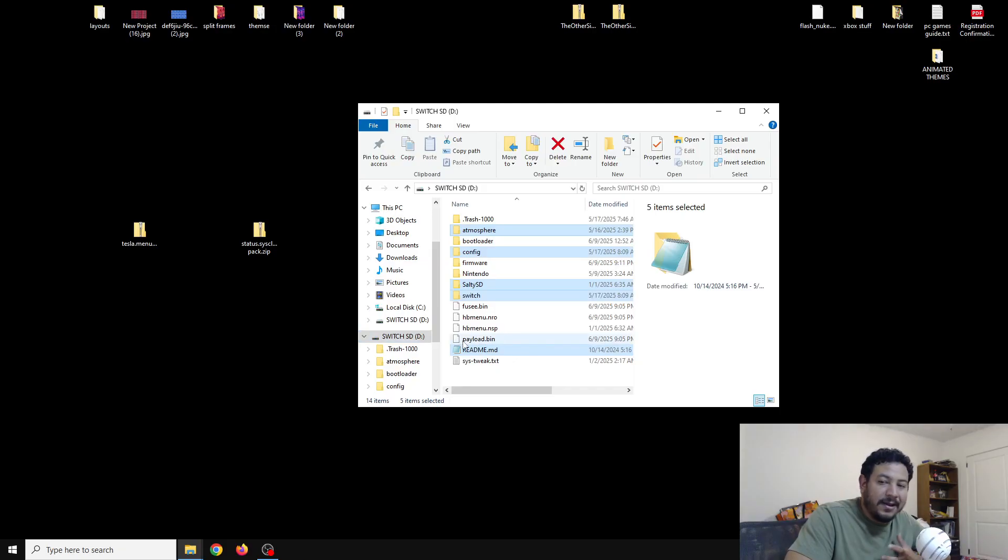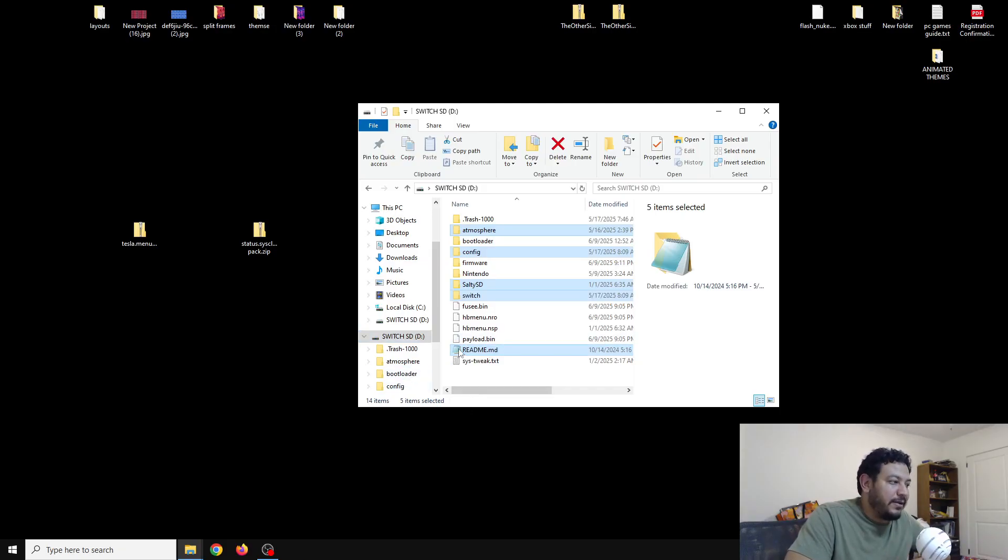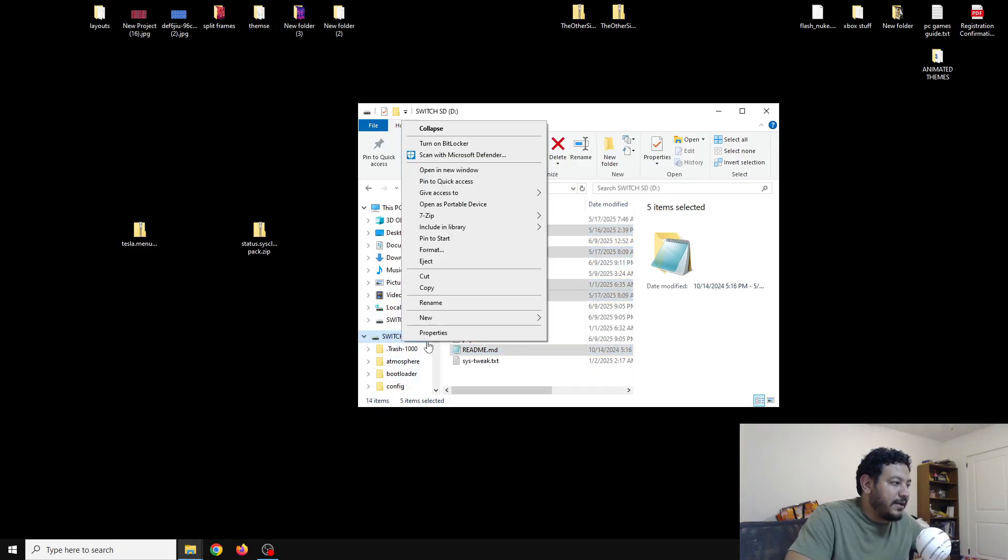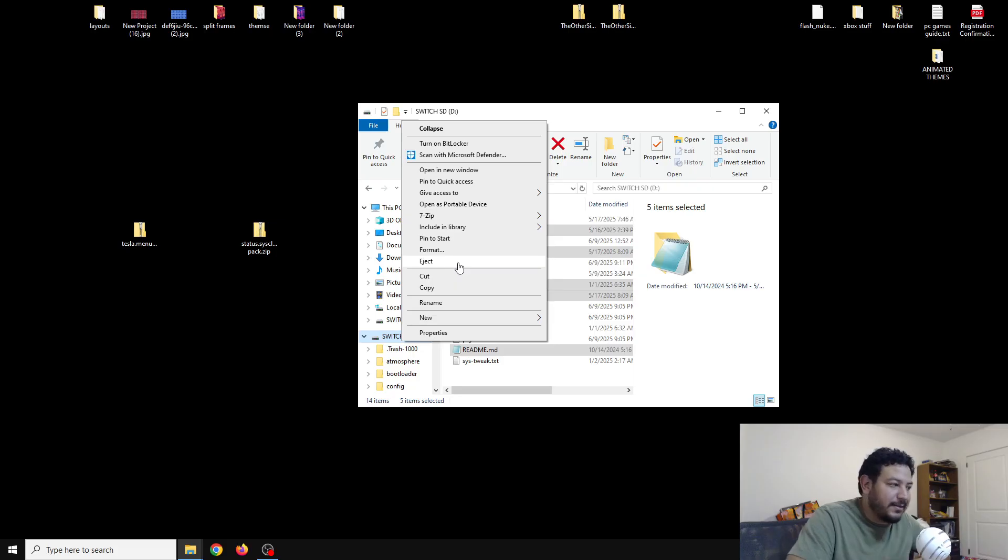That's pretty much it. Now all I need to do is check it out and see if it's working on our Switch. So now we can go ahead and eject out of the SD card and go back on the Switch.